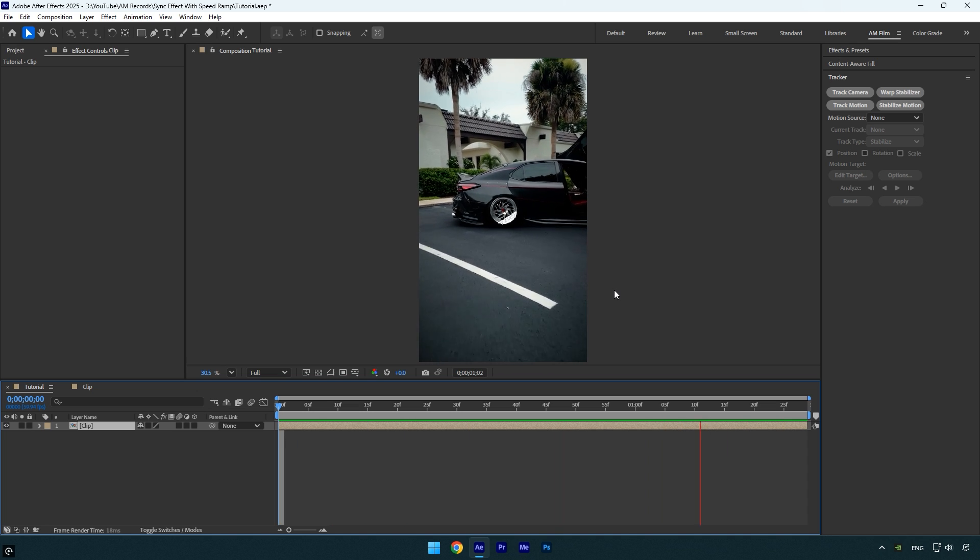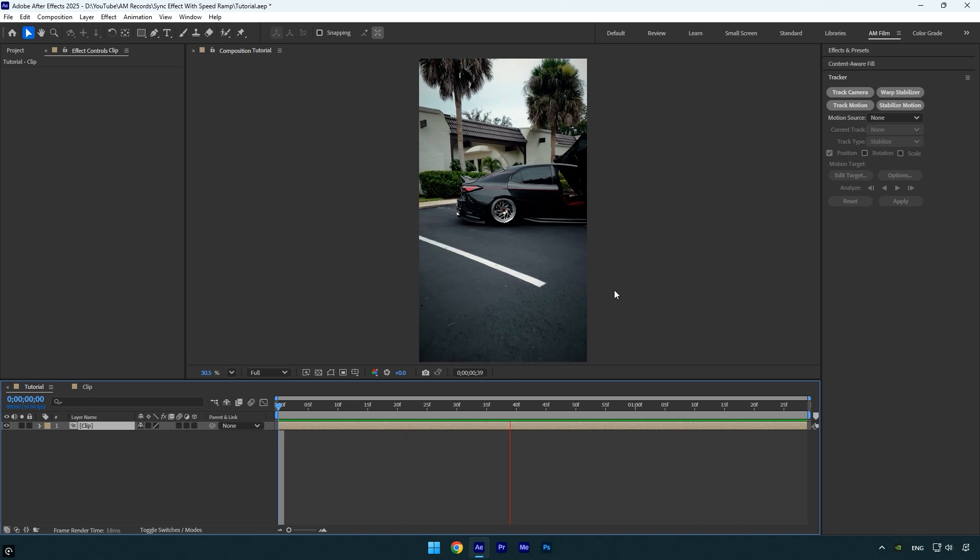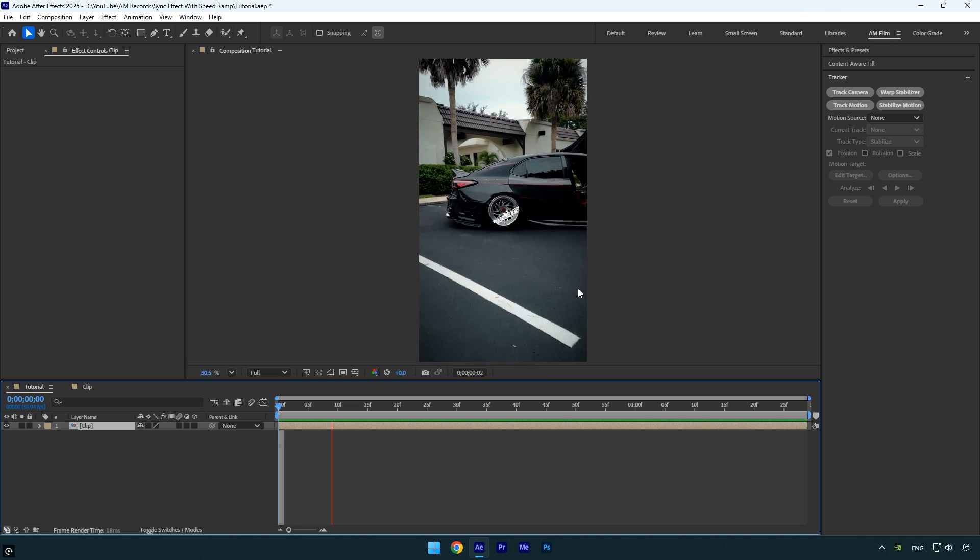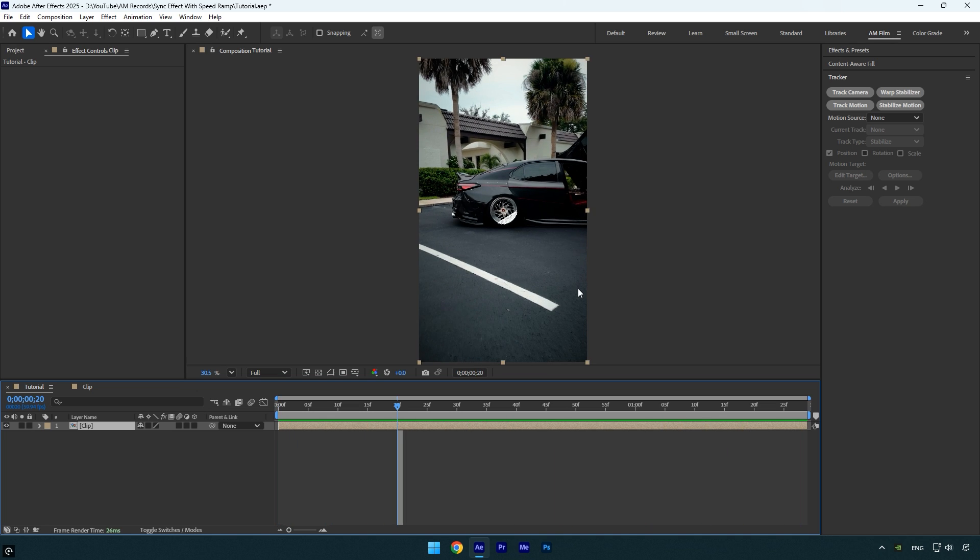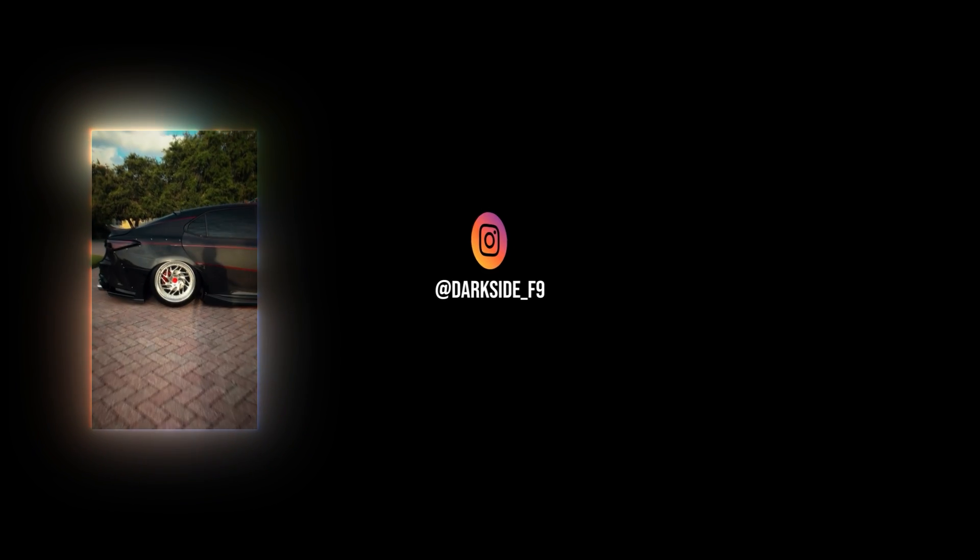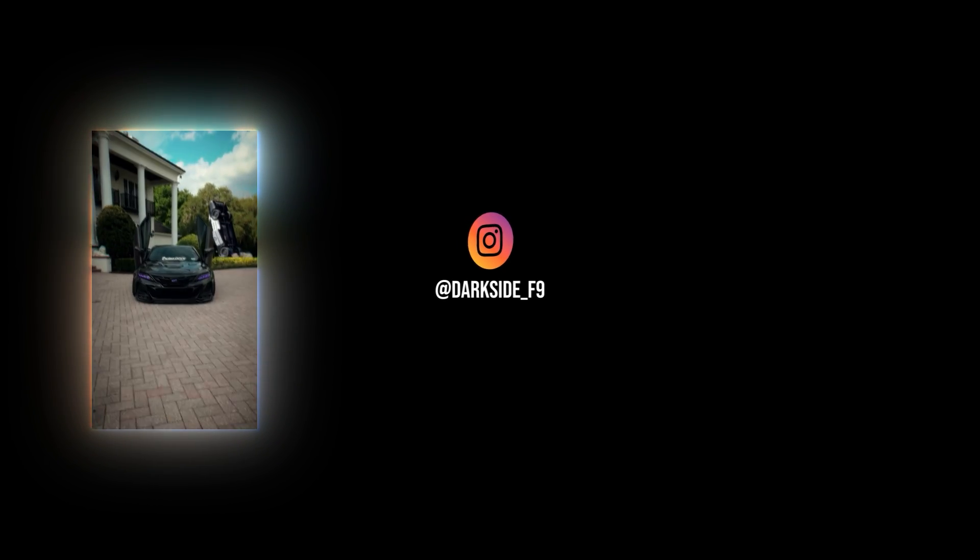But sometimes applying an effect directly on a speed ramped layer can also look great. It all depends on the style and the visual result you're aiming for. Hope you found this video helpful. Thanks for watching, and if you enjoyed it, please give it a like.